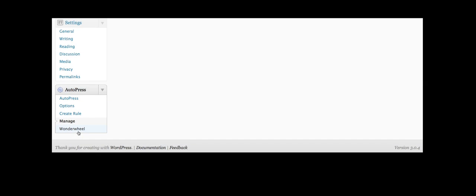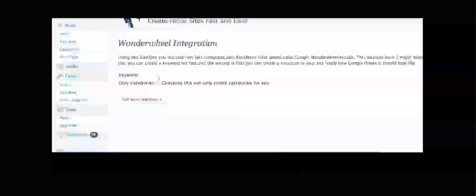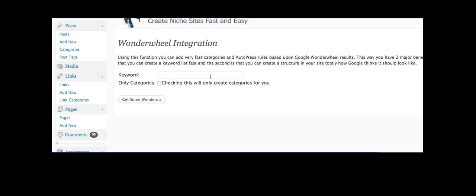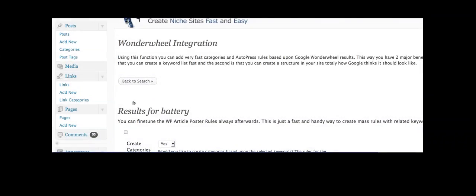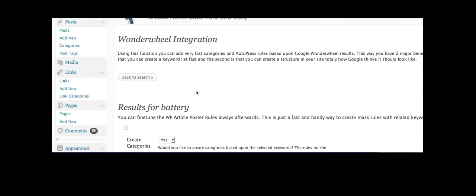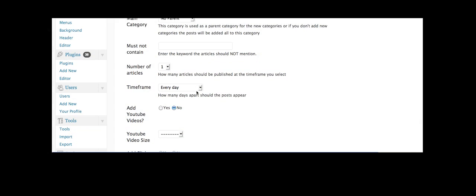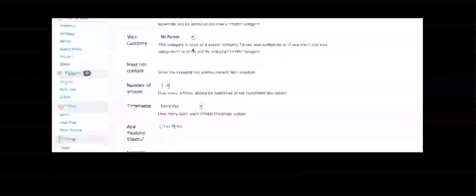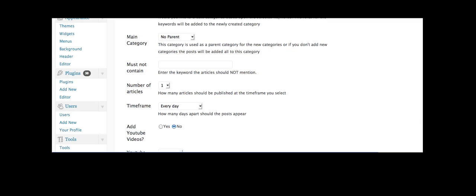And the last feature I want to show you is the Wonder Wheel. Now what you do here is you just take your keyword and type it in, so say battery, and click on it to get your Wonder Wheel categories and it will allow you to choose whether you want to create categories out of those words and whether they should be assigned to a parent category.